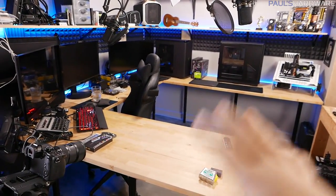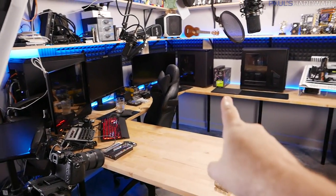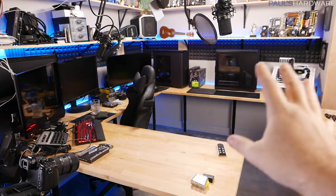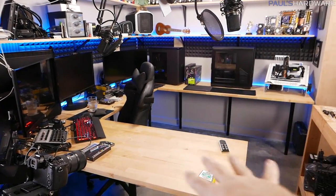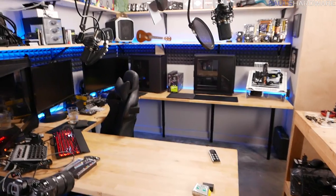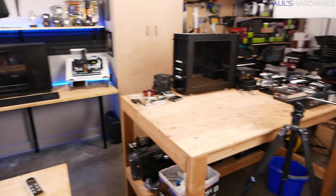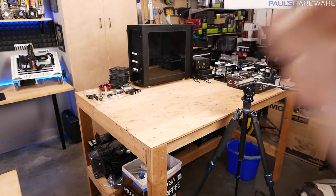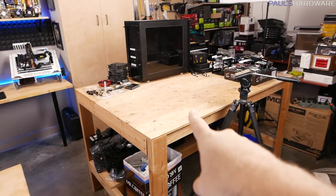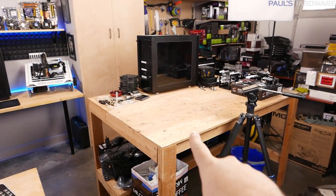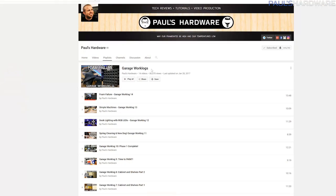Over here is where I can sit — I have a few systems set up, I can do work, set up test beds, all that good stuff. Pretty functional. Over here is my table, which I built in a previous garage work log. I actually have a sort of love-hate relationship with my garage work logs, but I'll say it's mostly love.